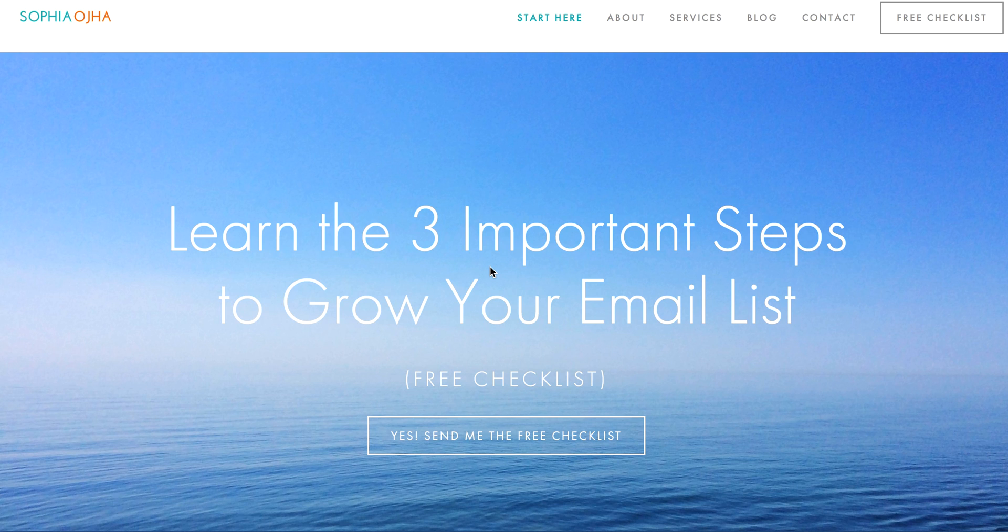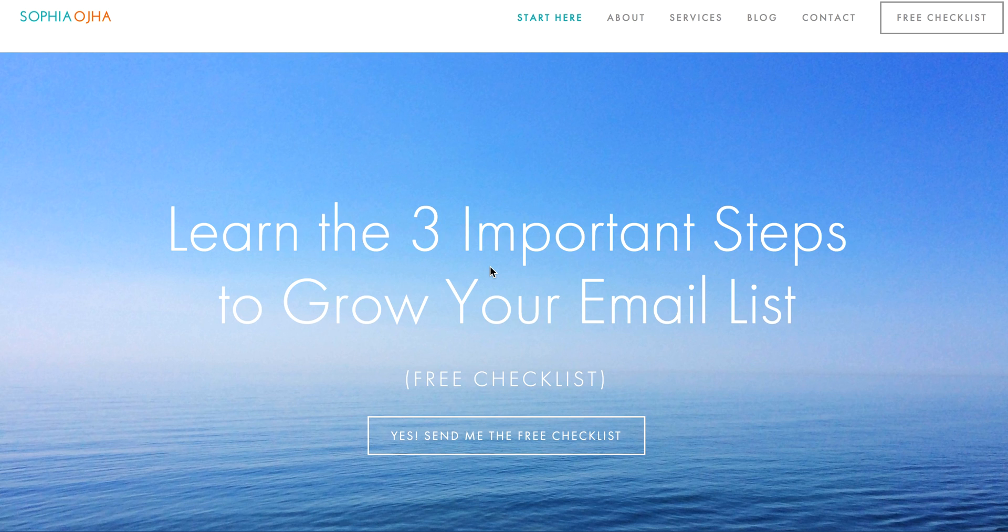Hello my friend, this is Sophia from SophiaOja.com. In this video I want to show you how you can delete a tag inside ConvertKit that you have already created.